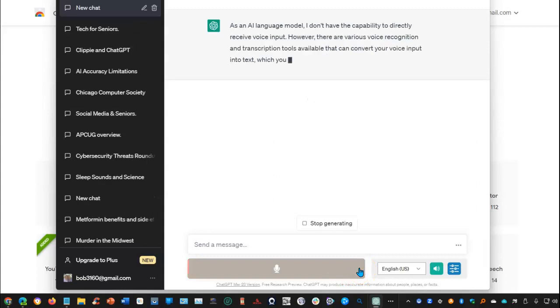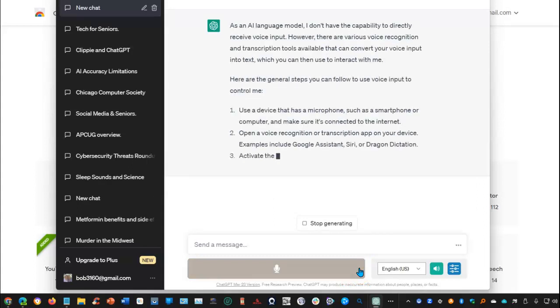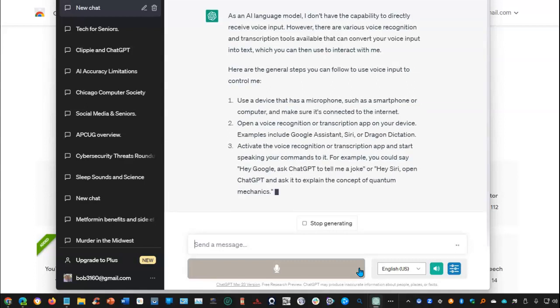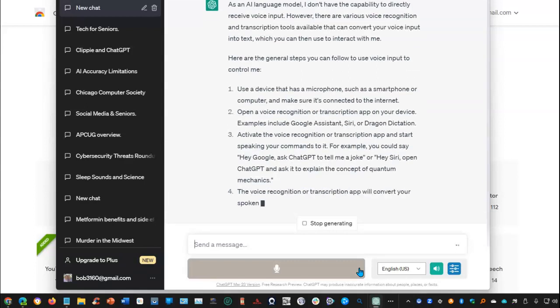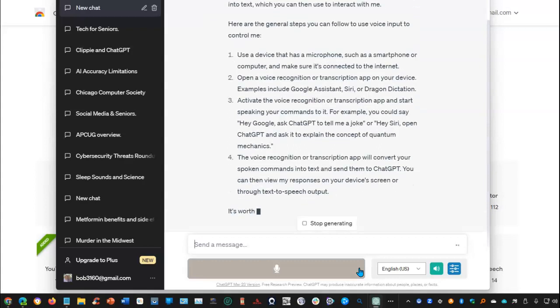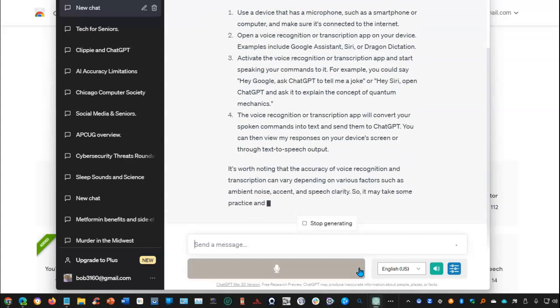As an AI language model, I don't have the capability to directly receive voice input. However, there are various voice recognition and transcription tools available that can convert your voice input into text, which you can then use to interact with me.